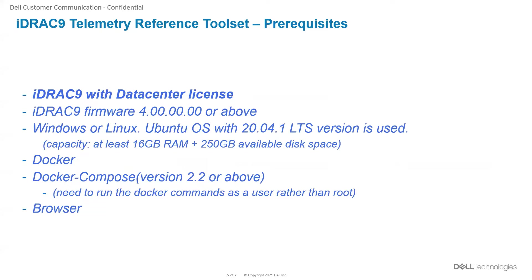Docker and Docker Compose need to be installed. The Docker Compose version needed is 2.2 or above and the Docker containers need to be run with the user rather than the root.